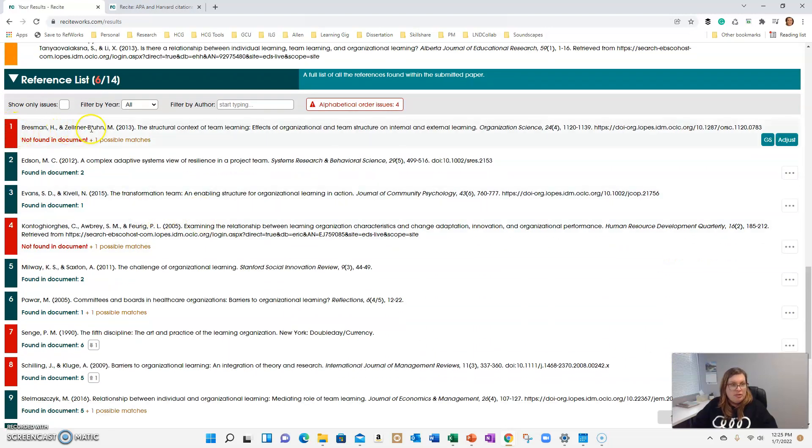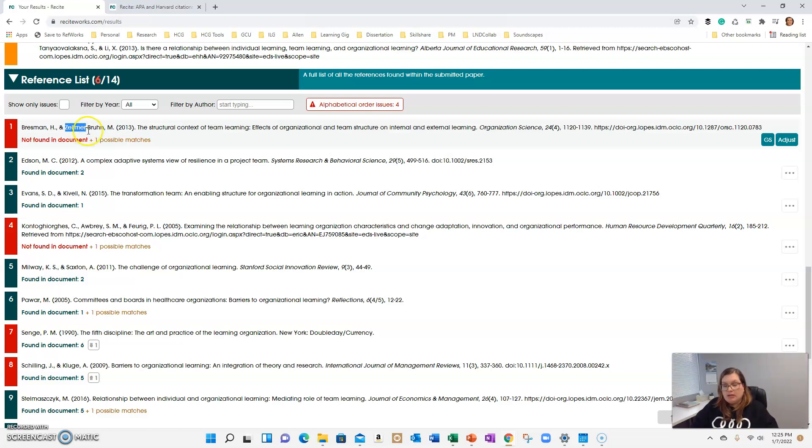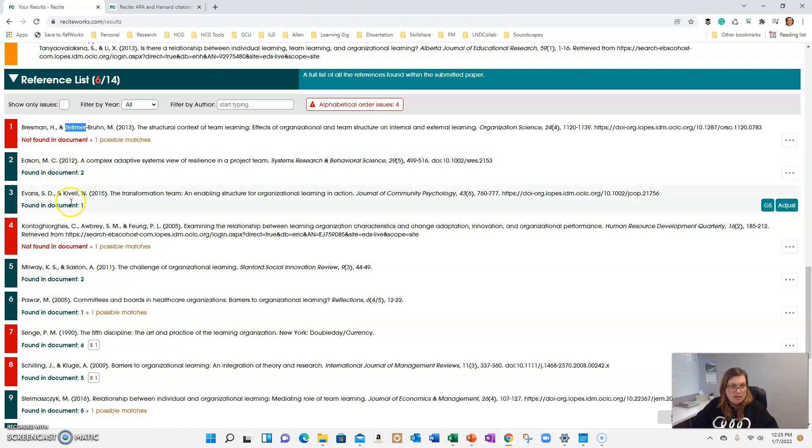So if you open this section up, Bresman and Zellmer dash Bruin, it's not found in the document. And the reason why that is, is because in the previous section I had misspelled Zellmer's name. So once I fix that, this issue should go away. There's not an issue with Edson. There's not an issue with Evans. It's referenced in the document.